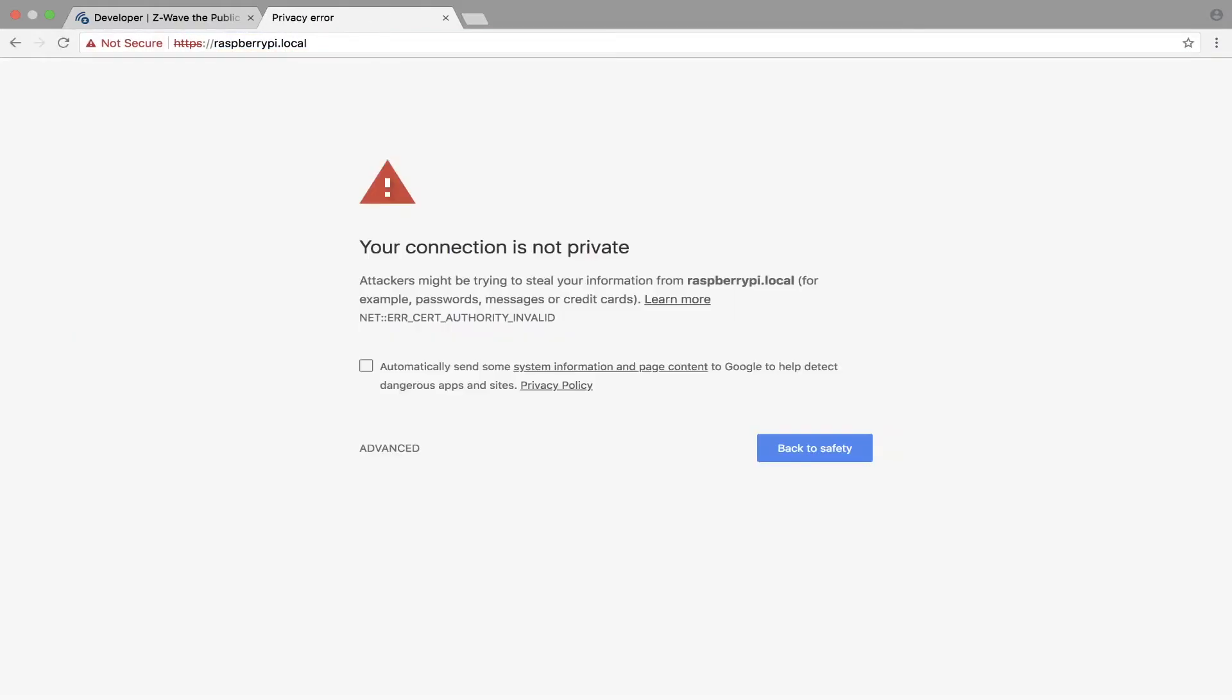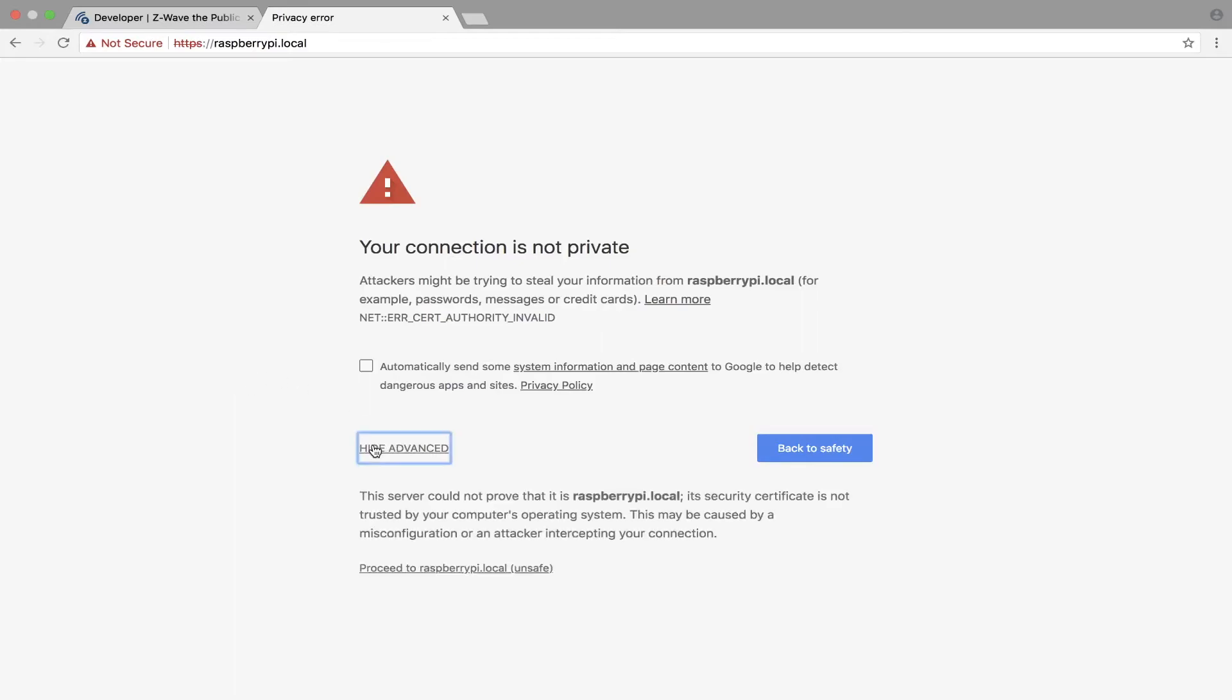This is going to give us a warning, and the reason it gives us a warning is that C-Ware comes with some self-generated certificates from scilabs.com that our browser will not accept. So we need to go into advance and we need to just proceed unsafe.